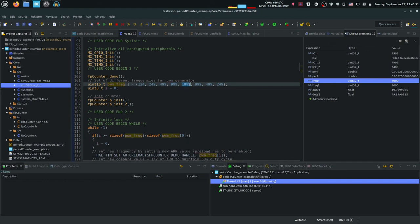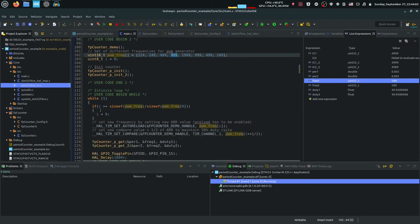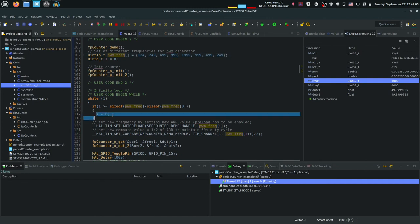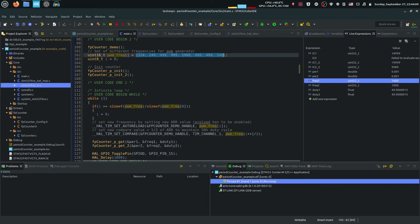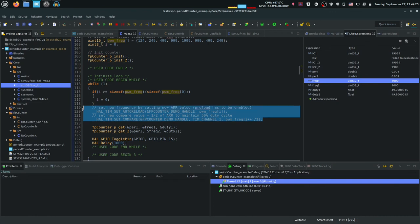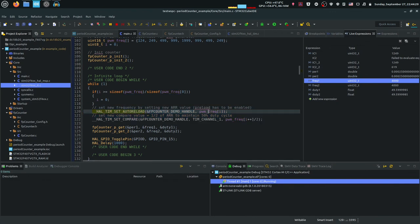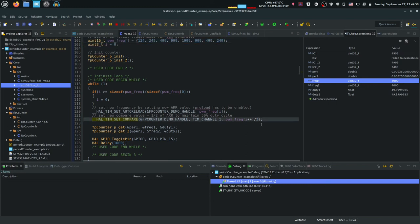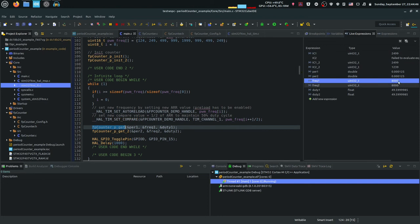A larger auto-reload value lowers the frequency, so the array cycles through values corresponding to 1 kHz, 500 Hz, 1 kHz, 2 kHz, 4 kHz, 8 kHz, and back down. A counter variable i ensures we stay inside the array bounds, resetting to 0 when it exceeds the array size. The auto-reload register is set to one of those array values, and the compare register is set to that value divided by 2, so it always stays at a 50% duty cycle. Then the get functions are called to refresh the readings, which update every 1 second while also toggling an onboard LED GPIO pin.